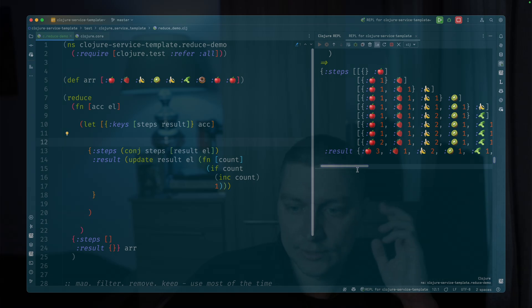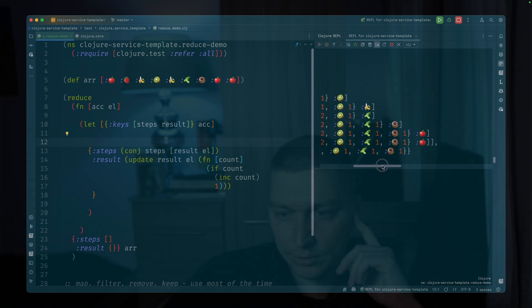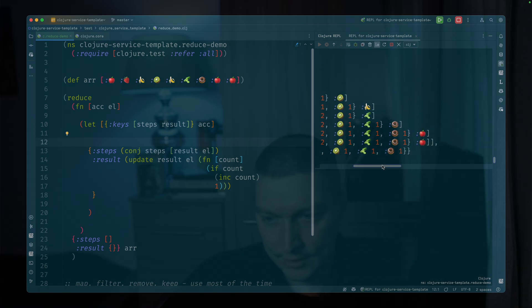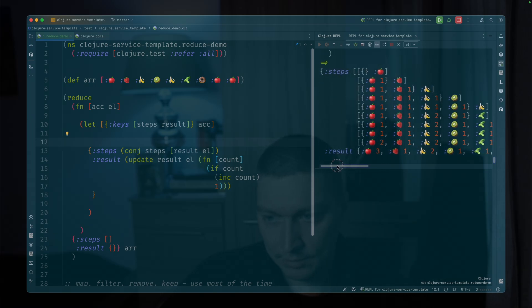Now we kind of like reproduce the frequencies function, right? But what if we want to filter at the same time, for example, so we can do something like...